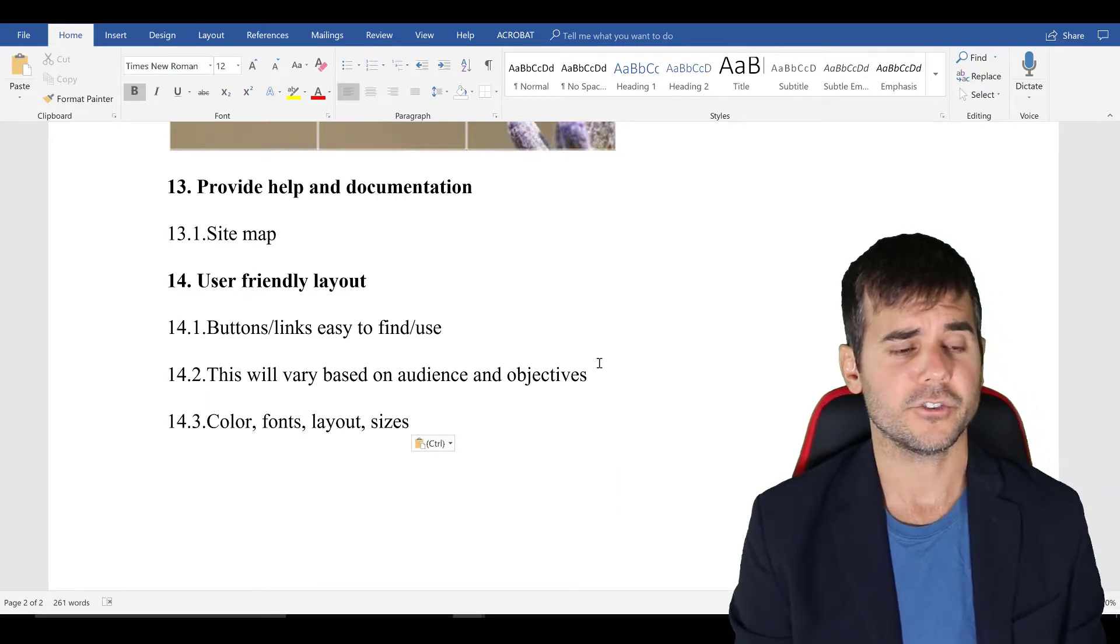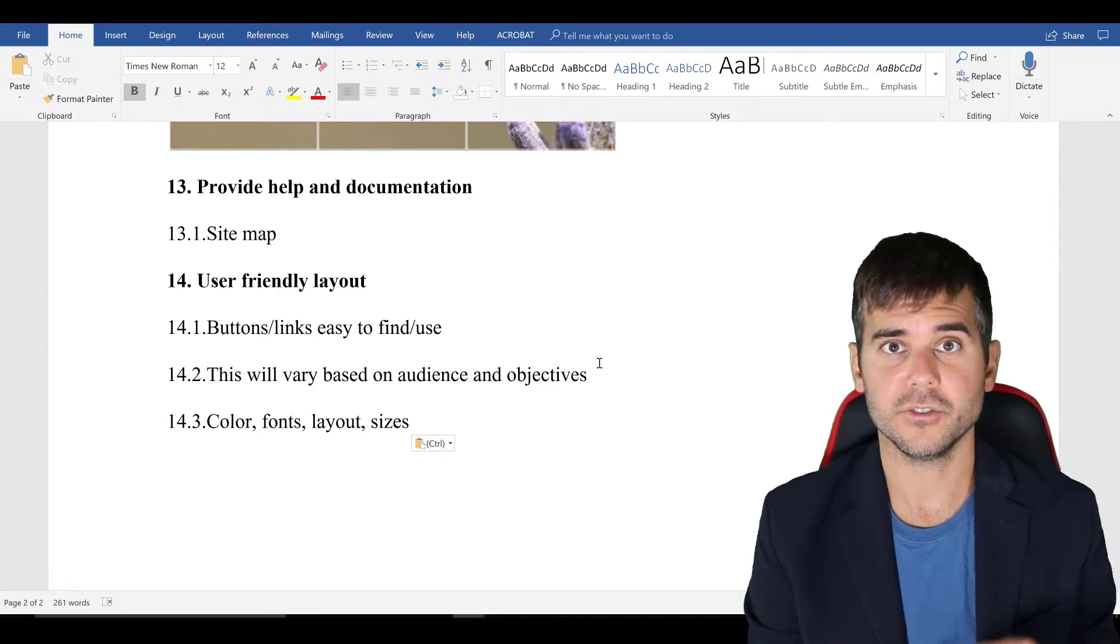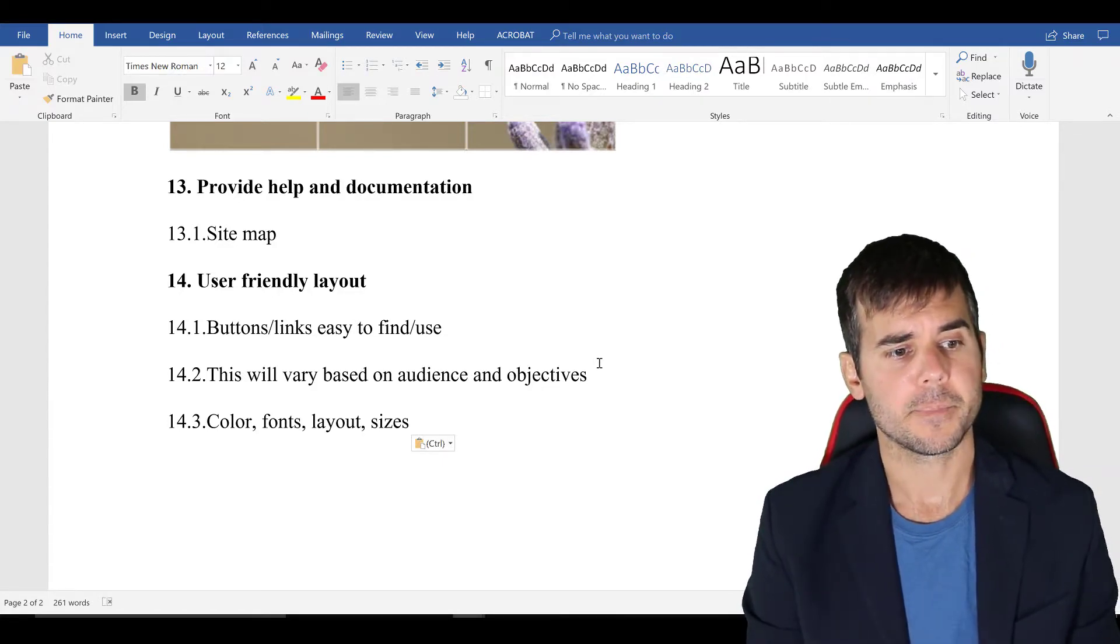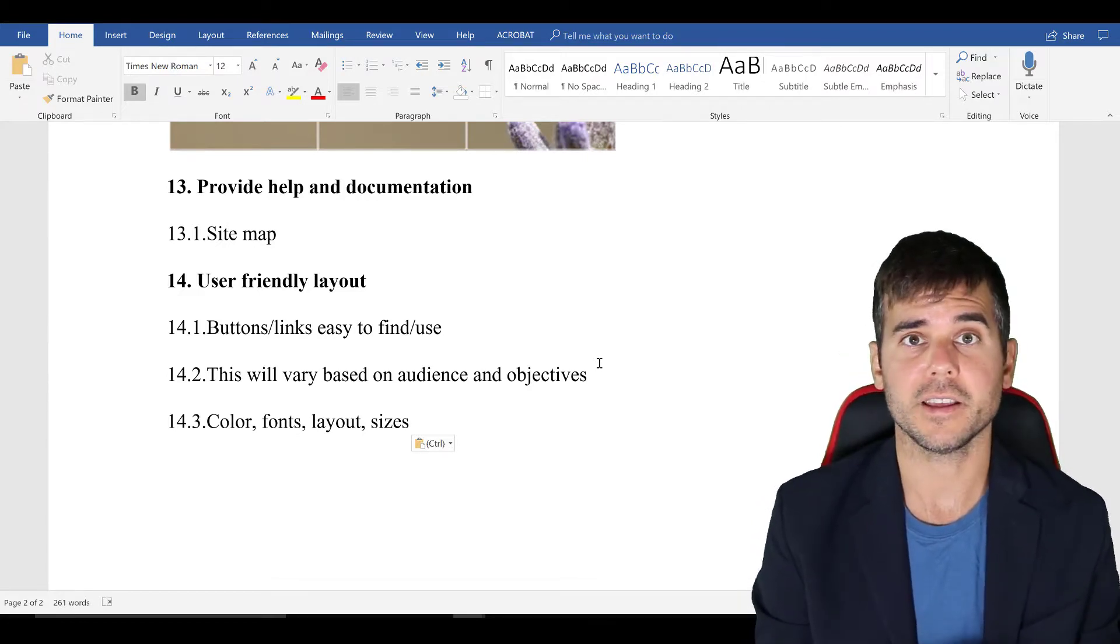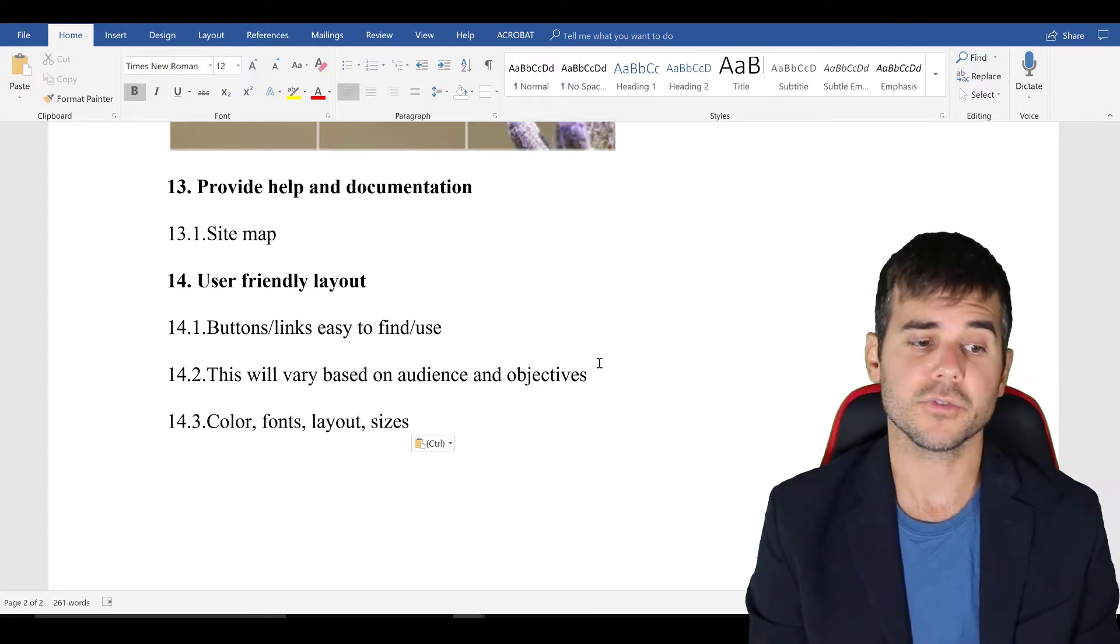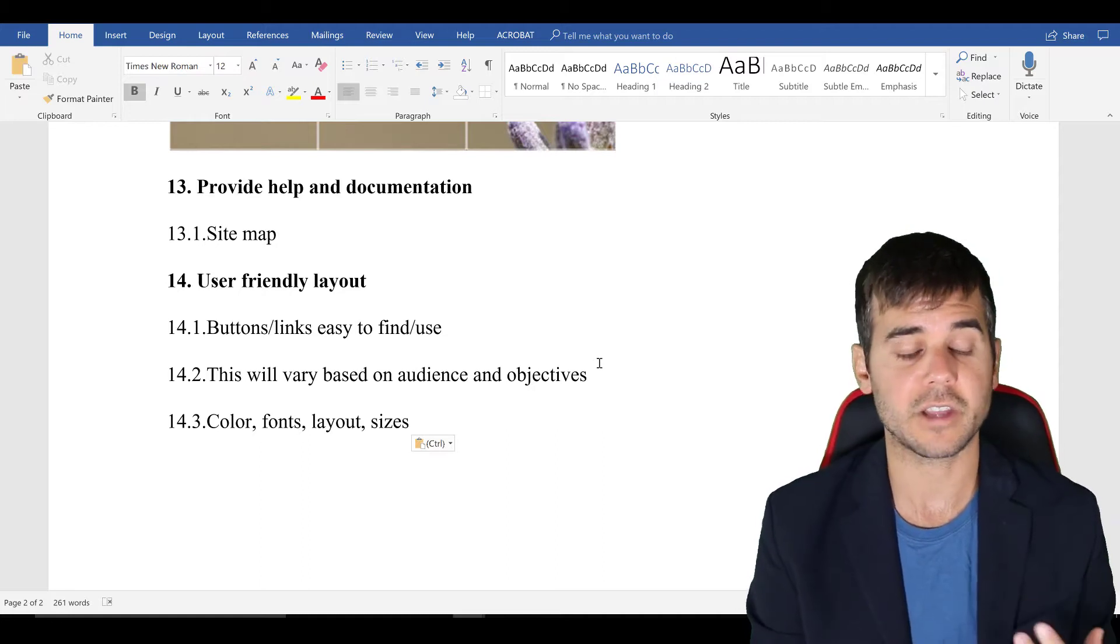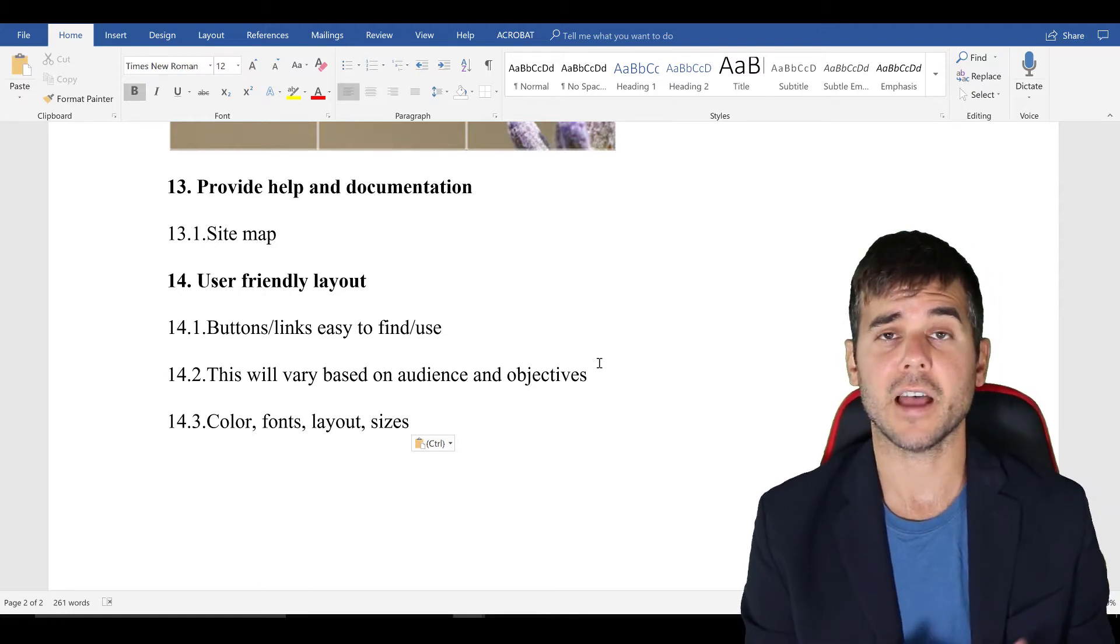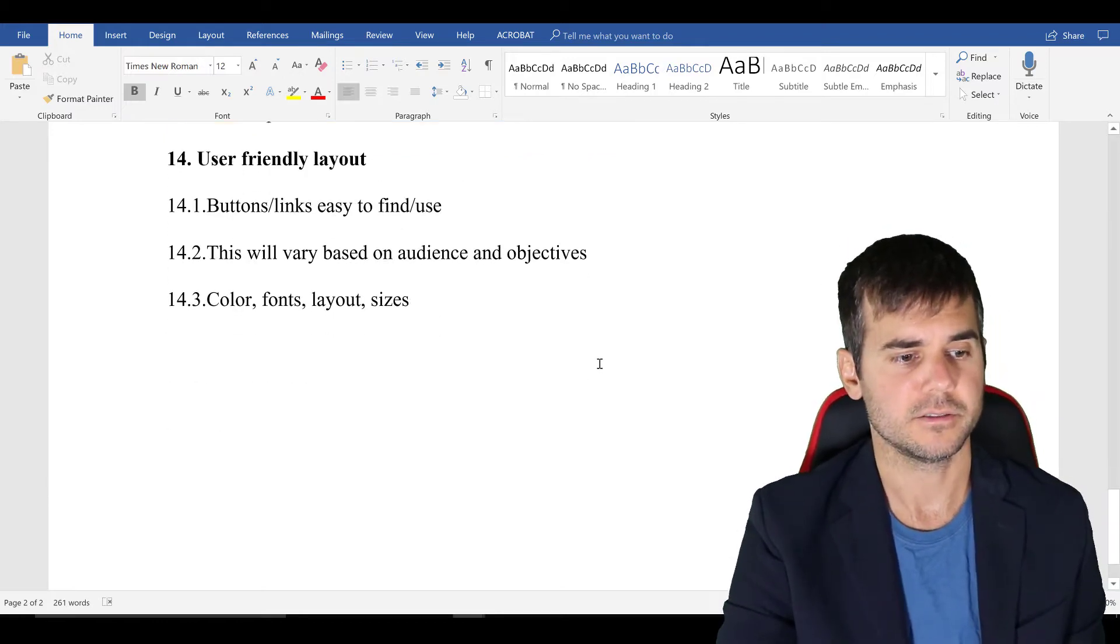So a user-friendly layout in that, like buttons are easy to use, easy to find. That's Fitts Law. Obviously, this will vary on who the audience is and what the objectives are. But it should be user-friendly color font. I've already mentioned that, but make sure that the users actually like it and make sure that the sizes are good. As I mentioned already on the phone, big buttons, not small.